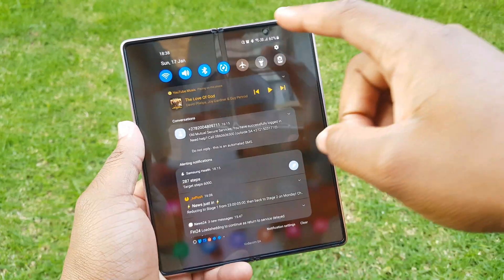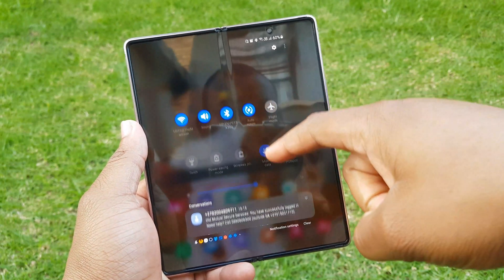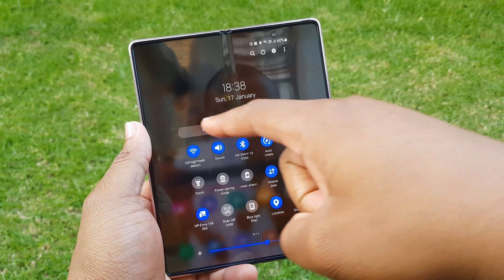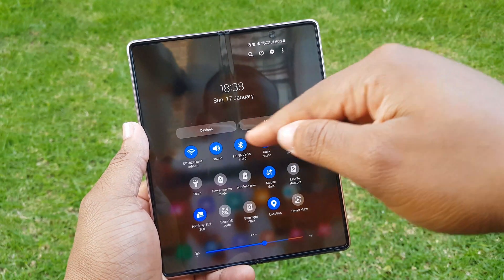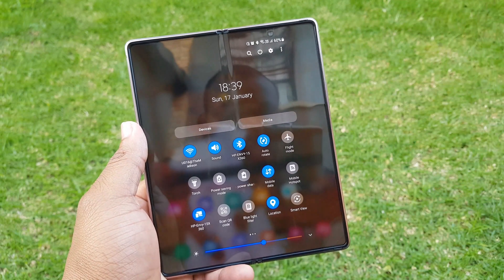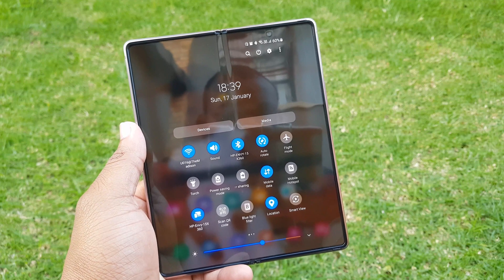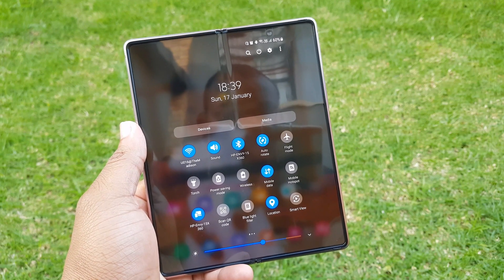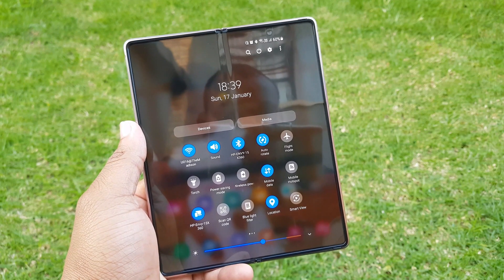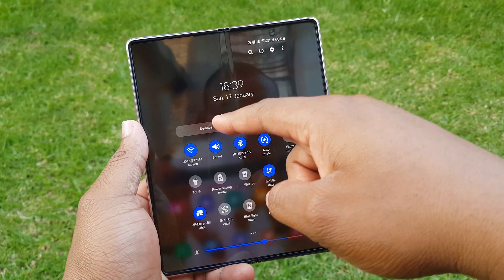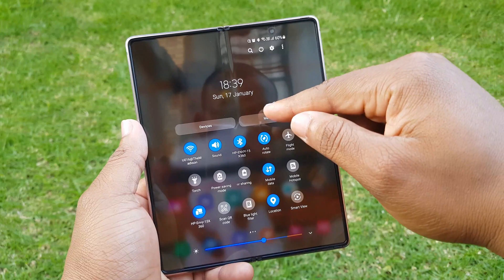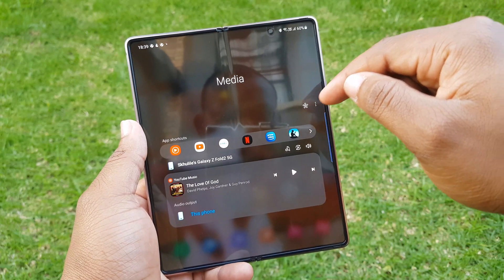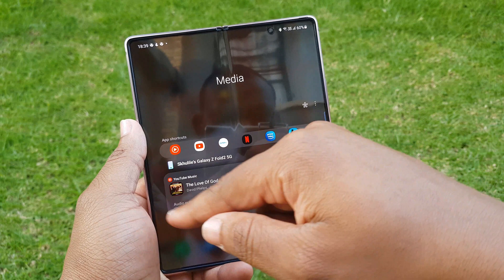Dropping down from the notification page takes you to the quick settings, which now has two panels at the top. The first is the Devices panel, which allows you to quickly see your connected devices as well as SmartThings devices. There's also an extra option to allow you to change the device panel even when your phone is locked.